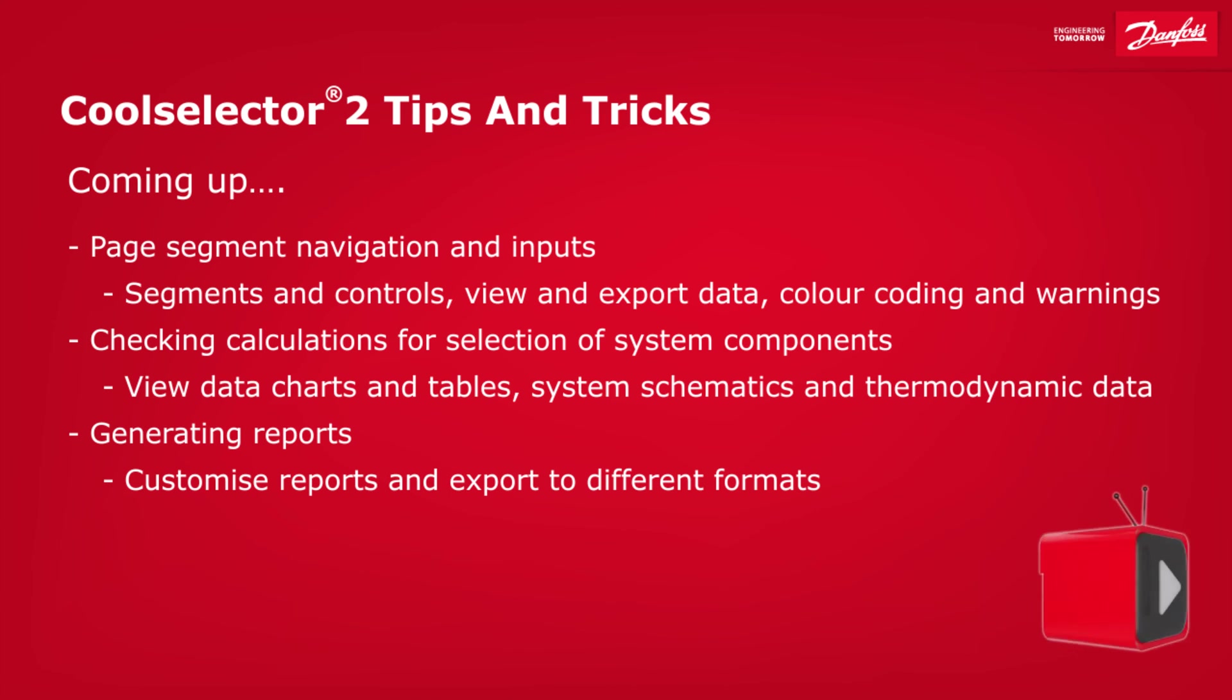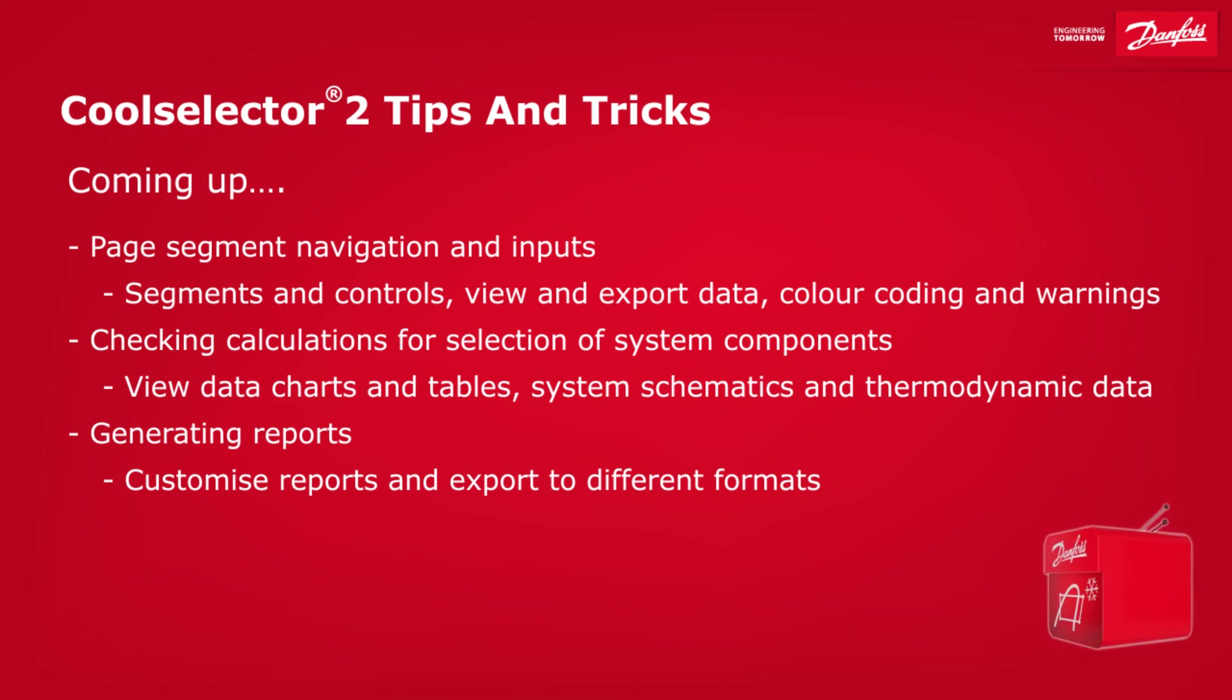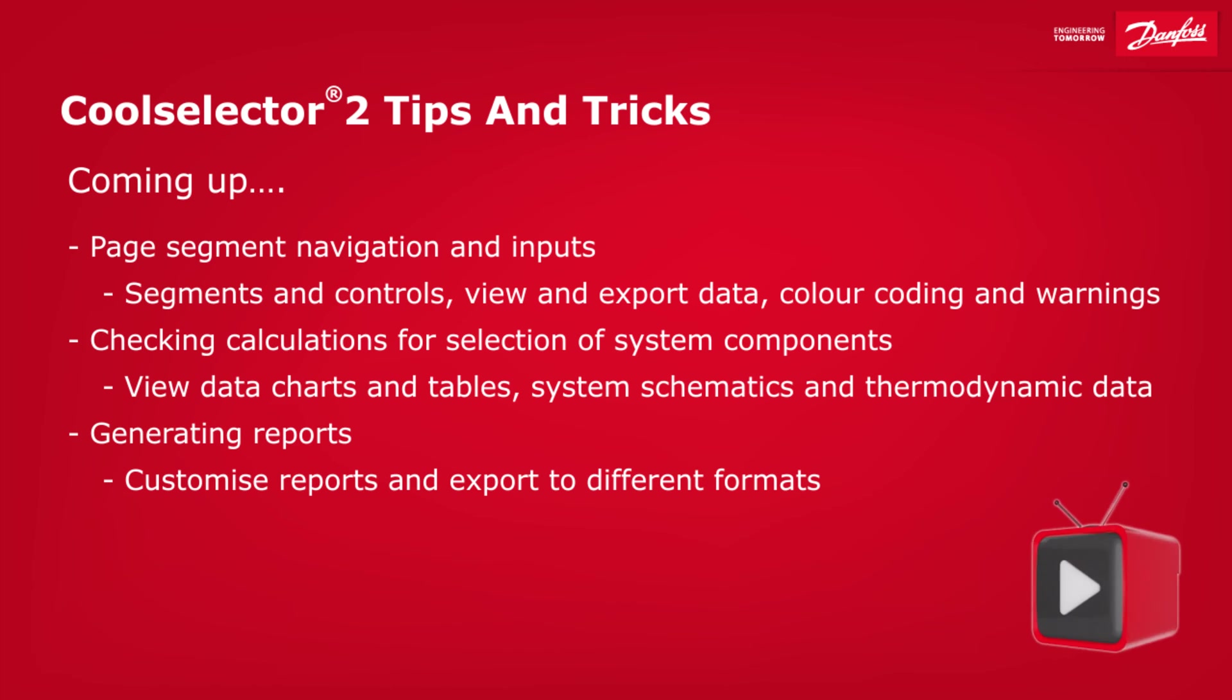Hey there guys, Paul here. In this video I'm going to be walking you through some tips and tricks to help you use the CoolSelector 2 application like a pro.